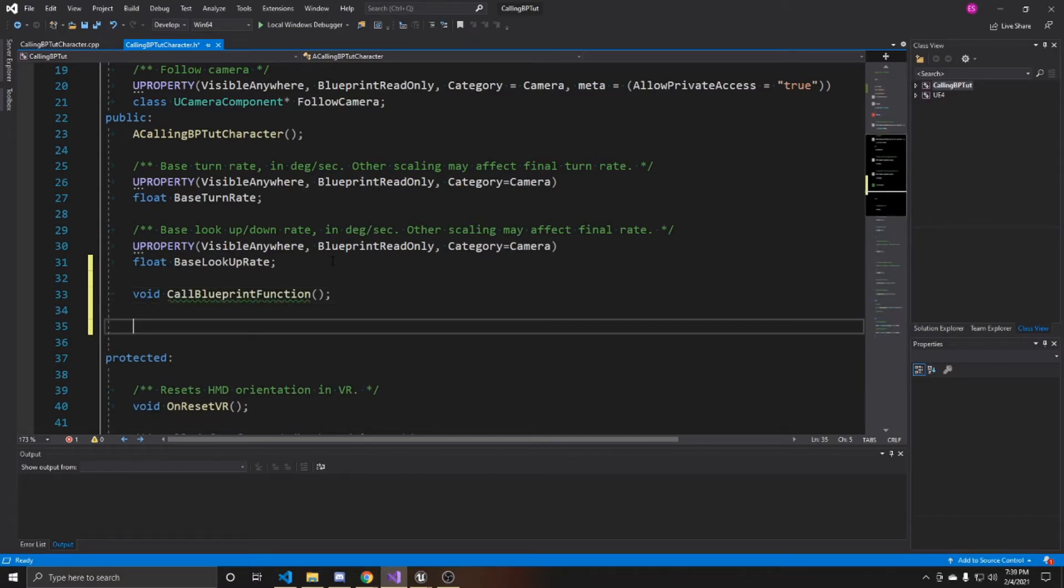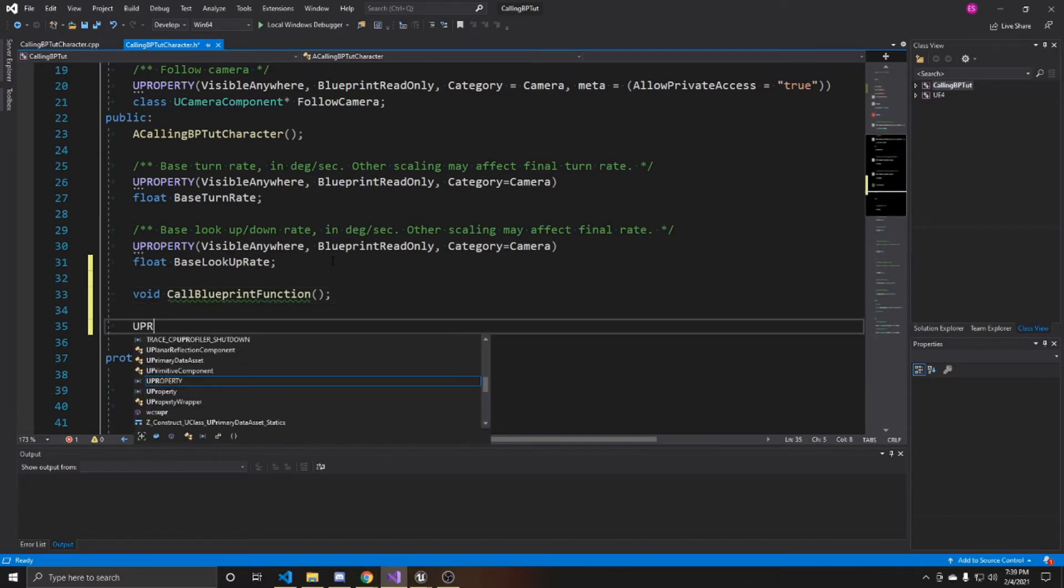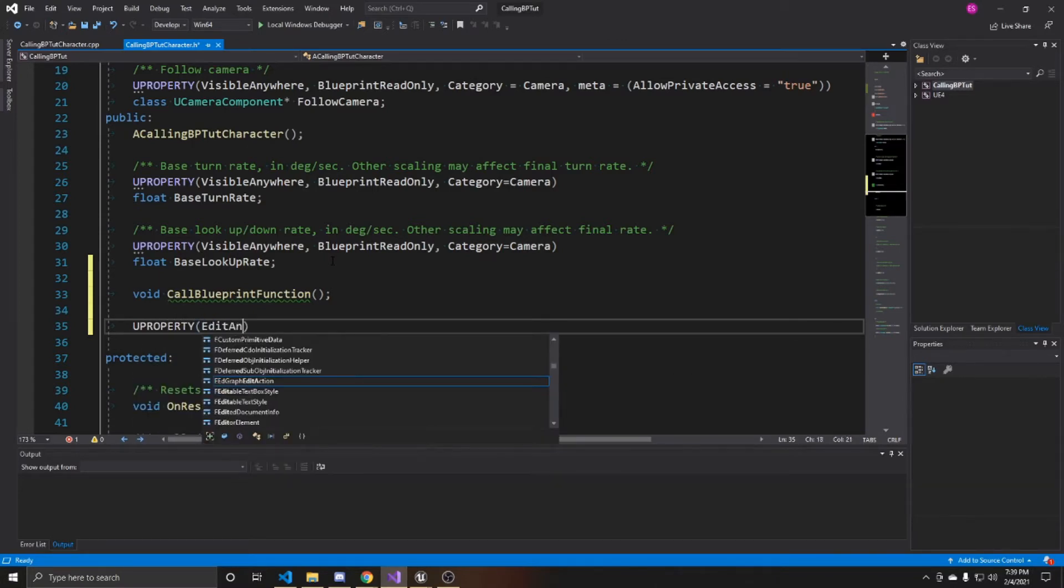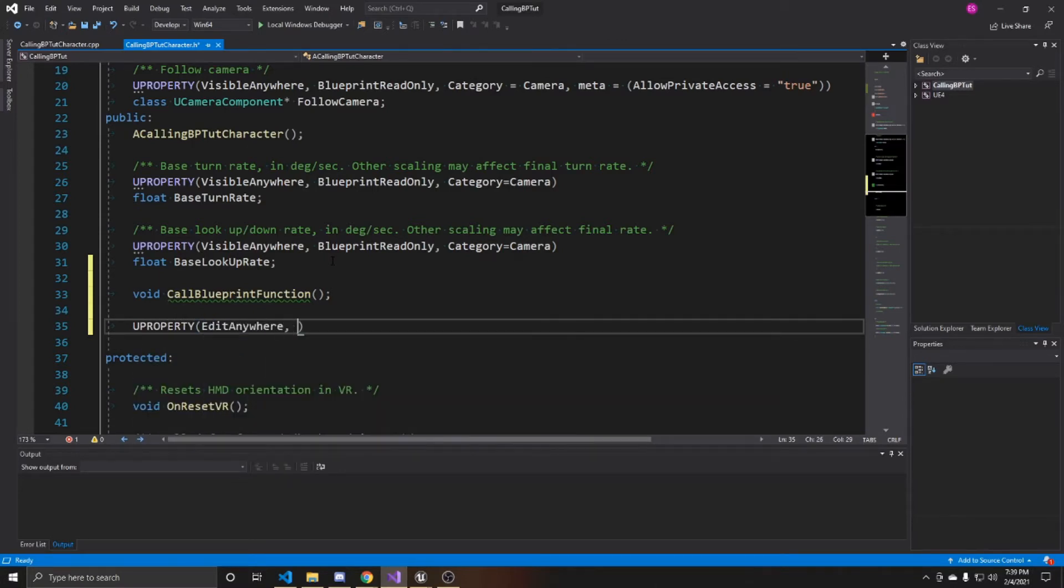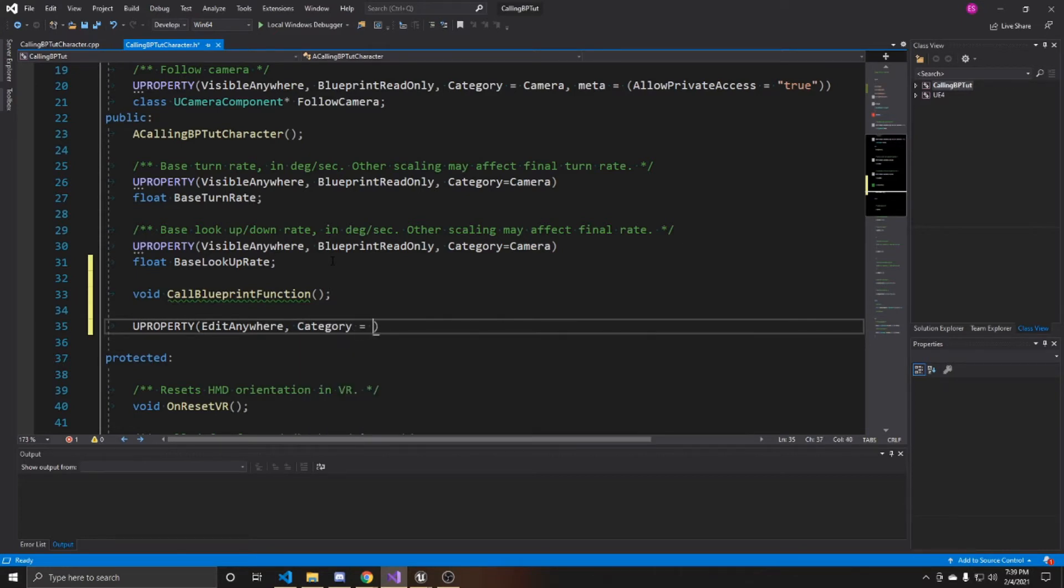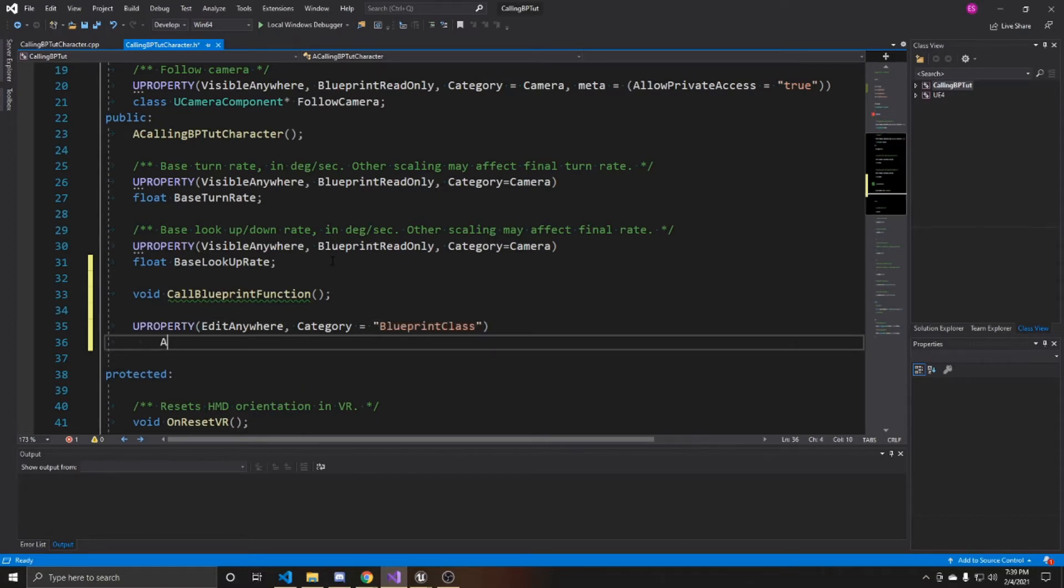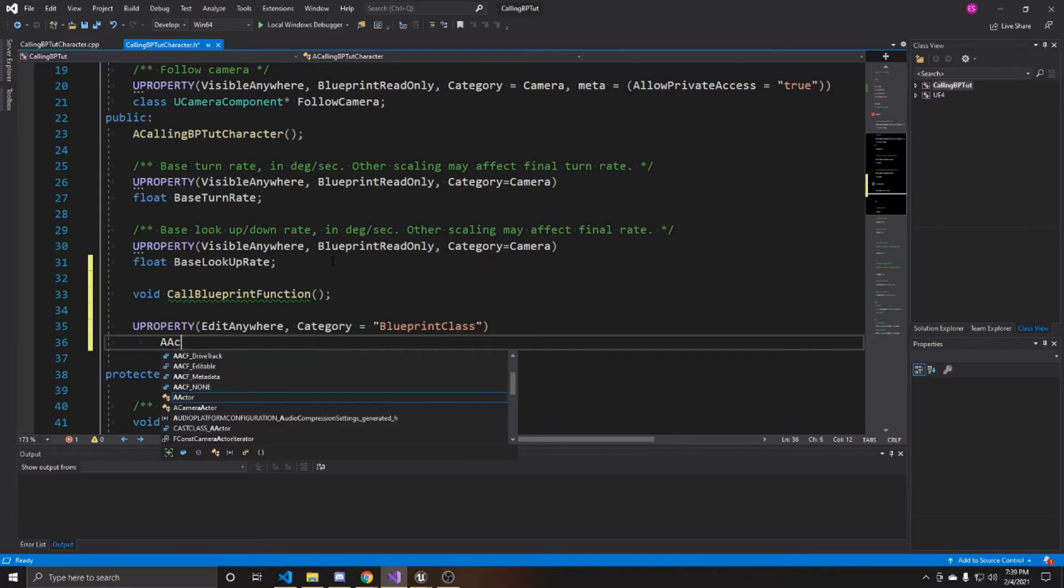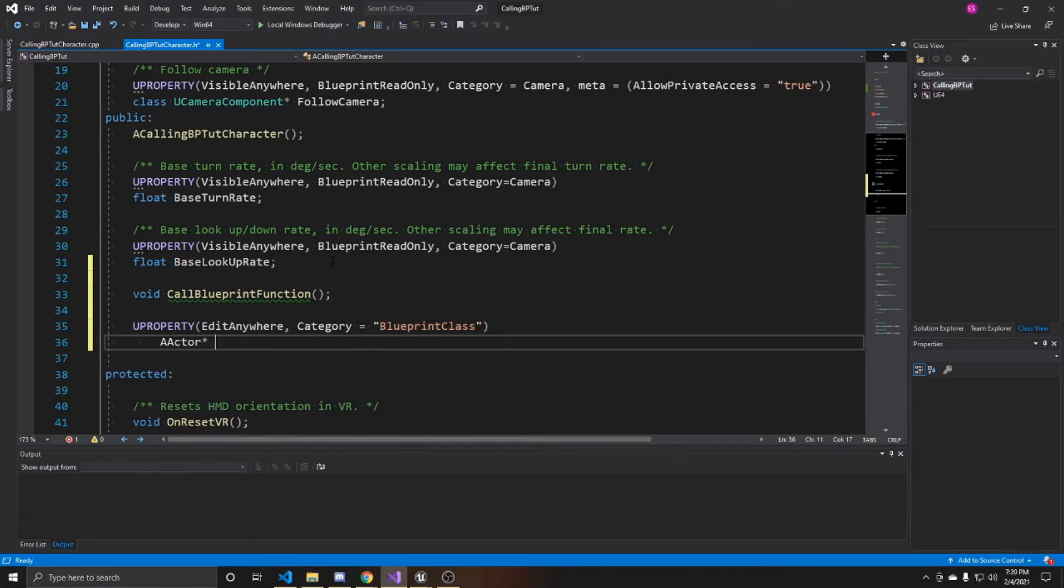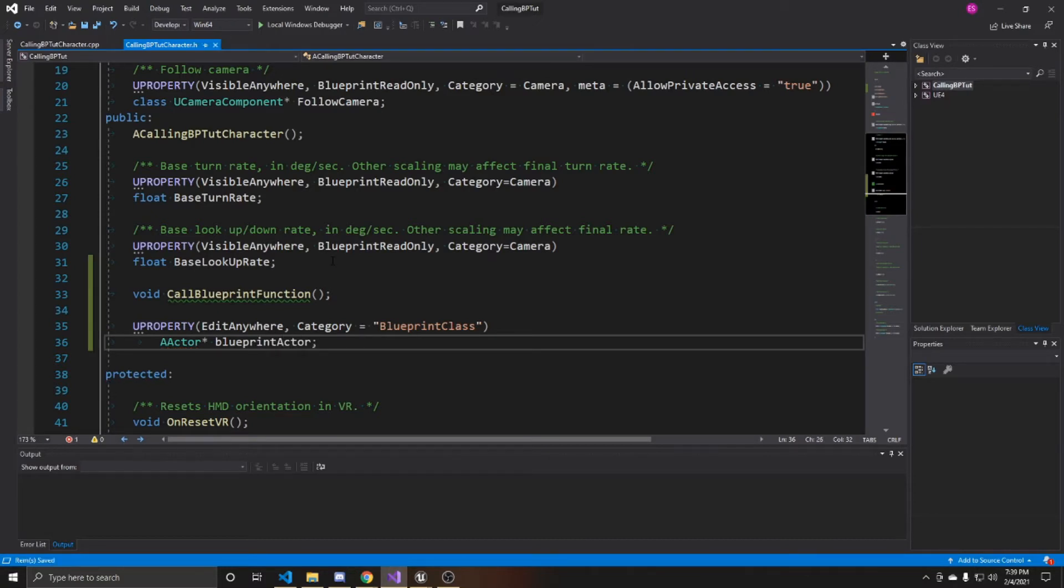And then I'm going to create a reference to our blueprint. So I'm going to have it be a UPROPERTY edit anywhere. And then I'm going to make a category so I can find it easier in the details panel. And I'm just going to call this blueprint class. And my blueprint is an AActor. So I'm going to make a pointer to an AActor. And I'm just going to call it blueprint actor. And this will allow us to reference that actor that I have in the scene. So that way we can call on its function. Now we're going to go over to our CPP.